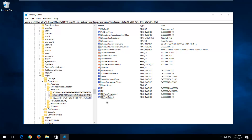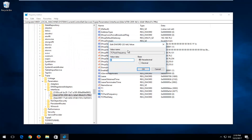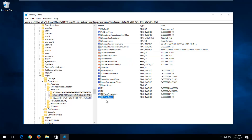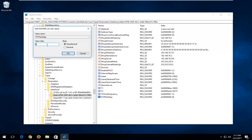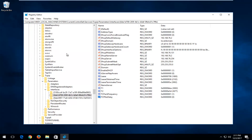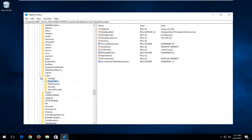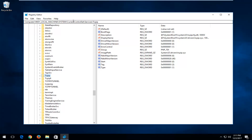Now that we've created these two values, go to the TCPAckFrequency entry and double-click on it. Set the value data to 1 and click OK. Then go to TCPNoDelay, double-click on it, set the value data to 1 as well, and click OK. You can also note the path shown at the top of the Registry Editor — feel free to refer to that if you get lost.